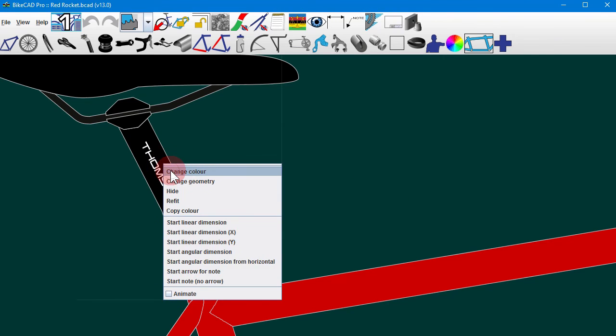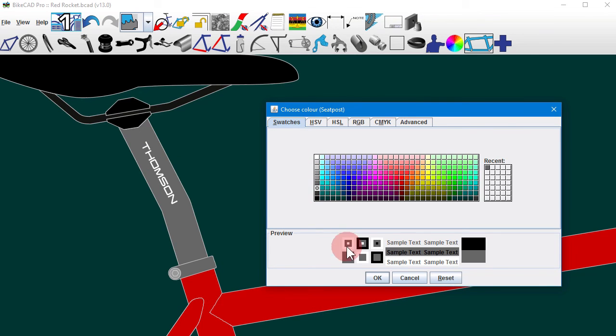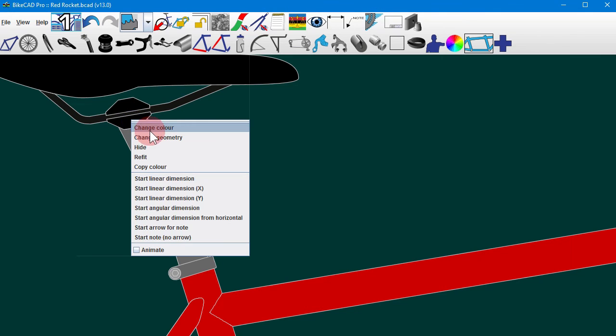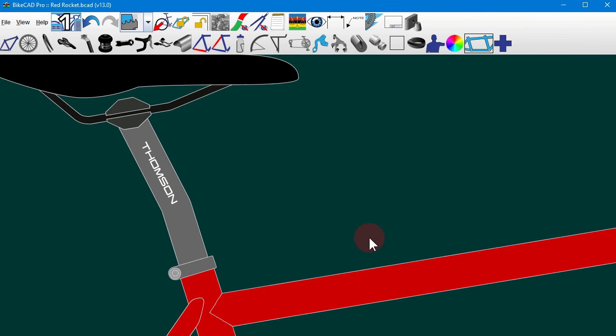Although the colors and logos on components like seatposts can be changed and stored in the BikeCat file, only the geometry of the part is saved to the standard component library.